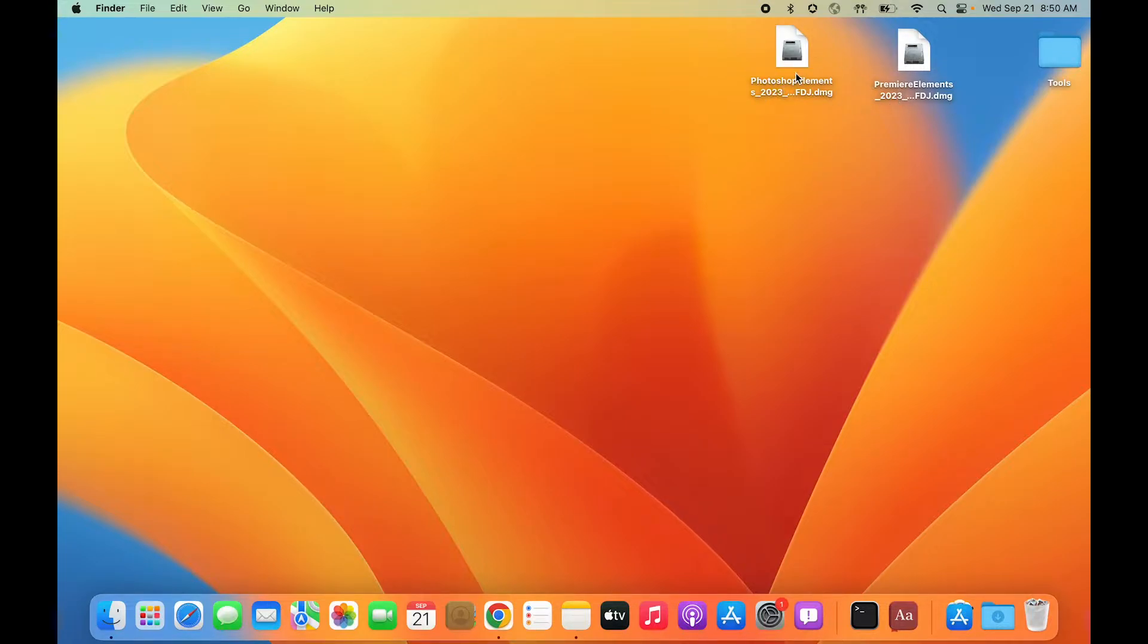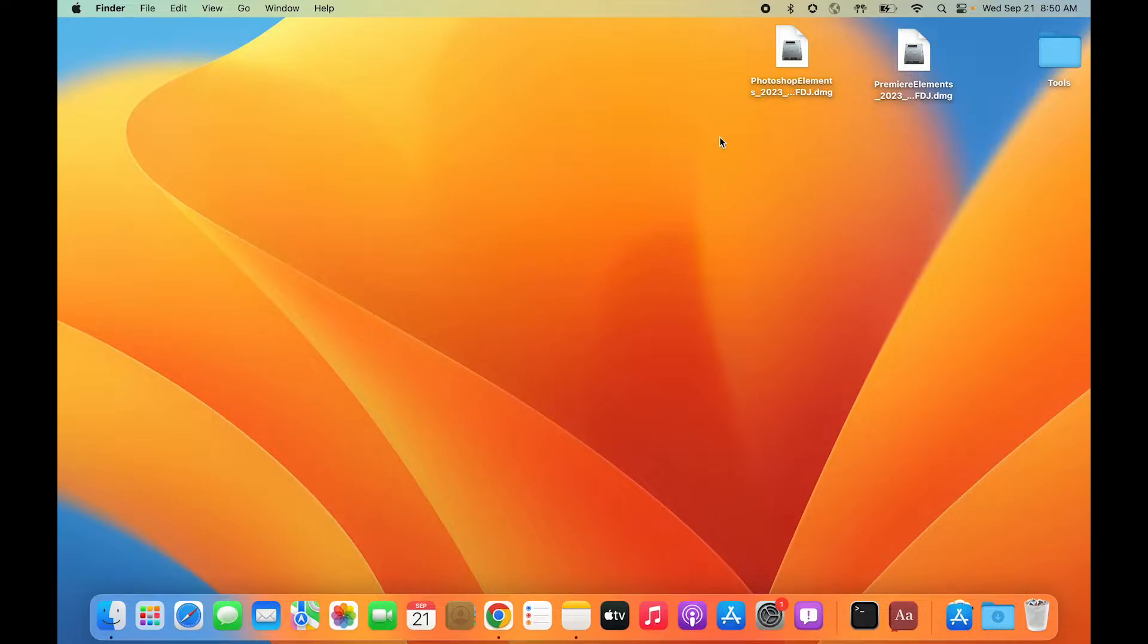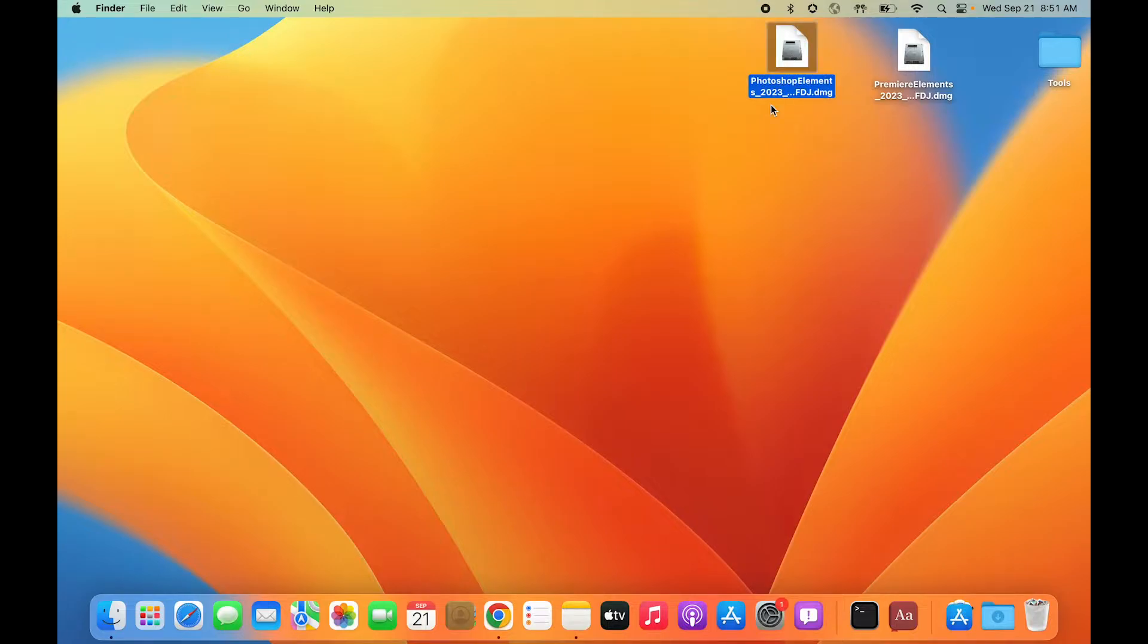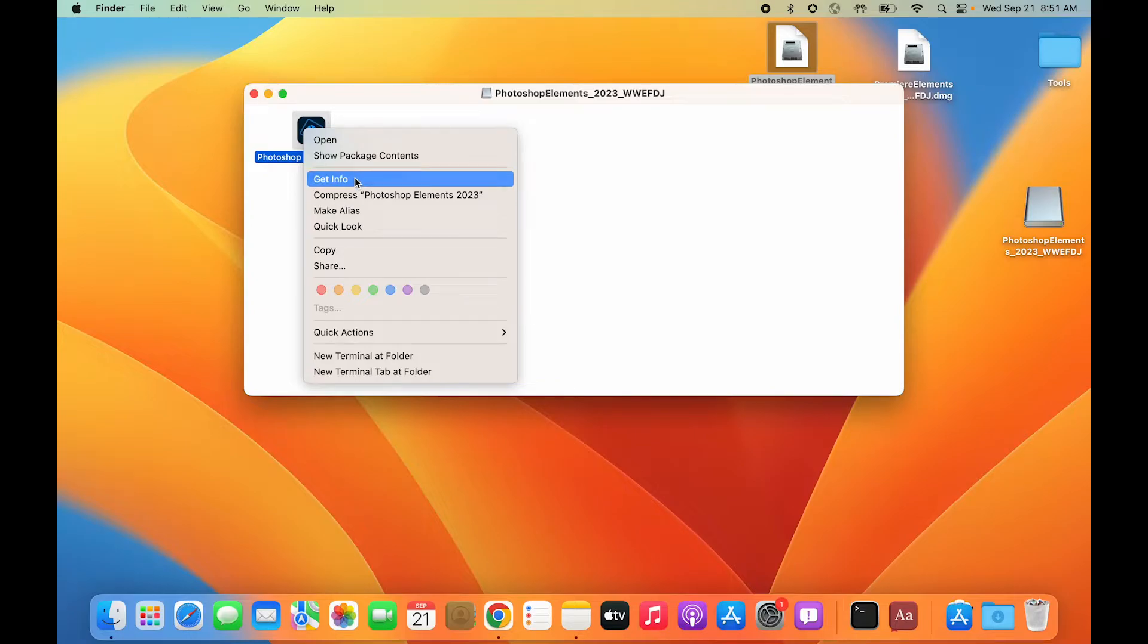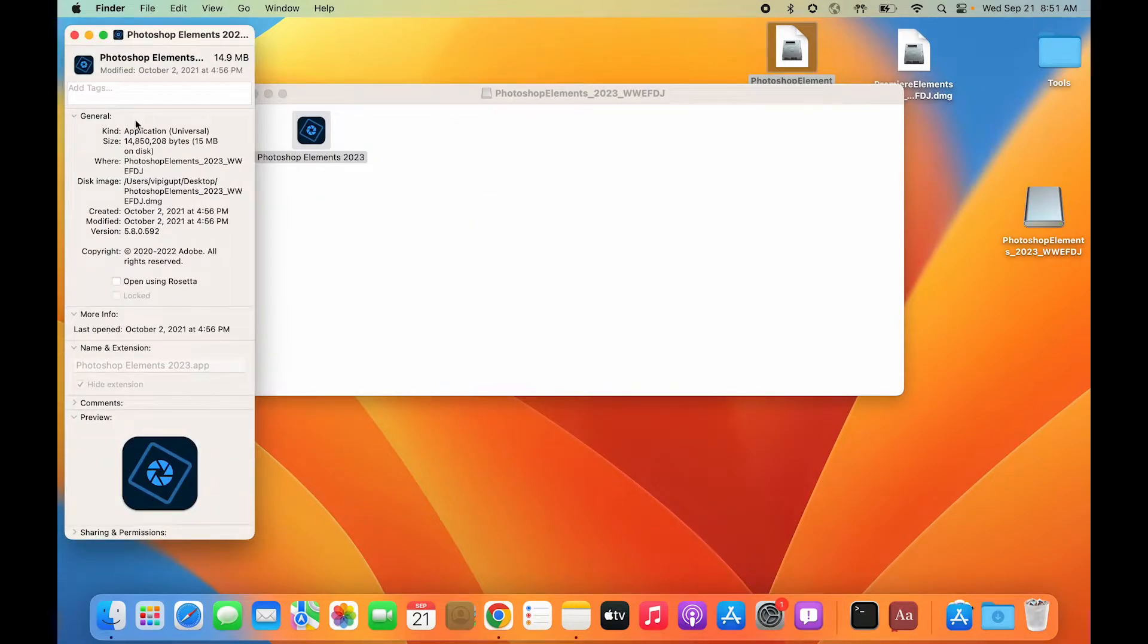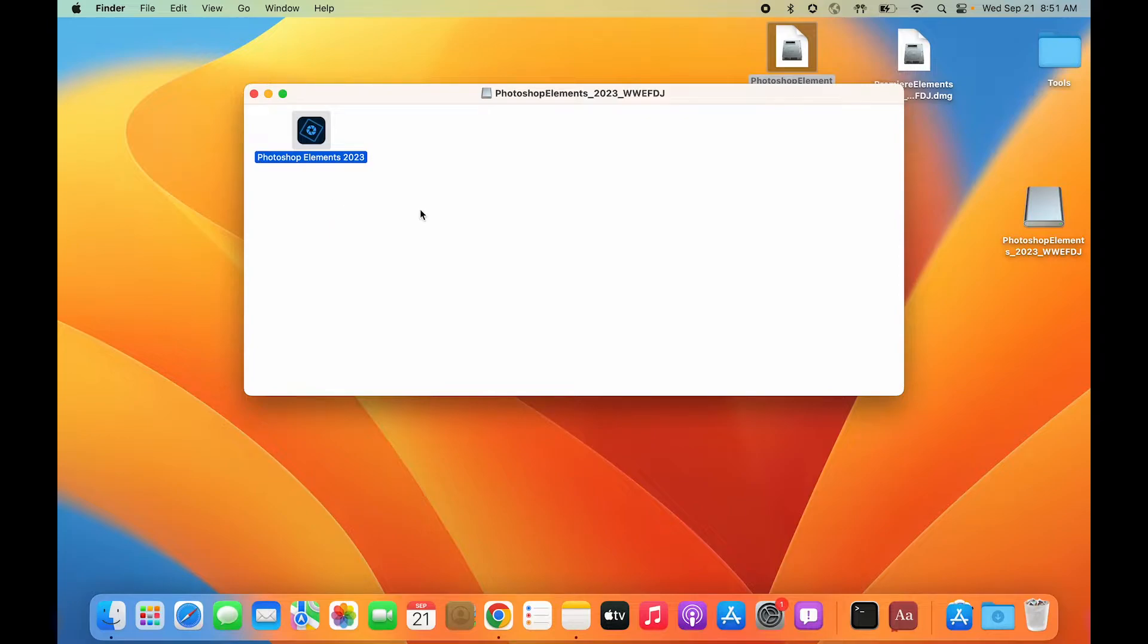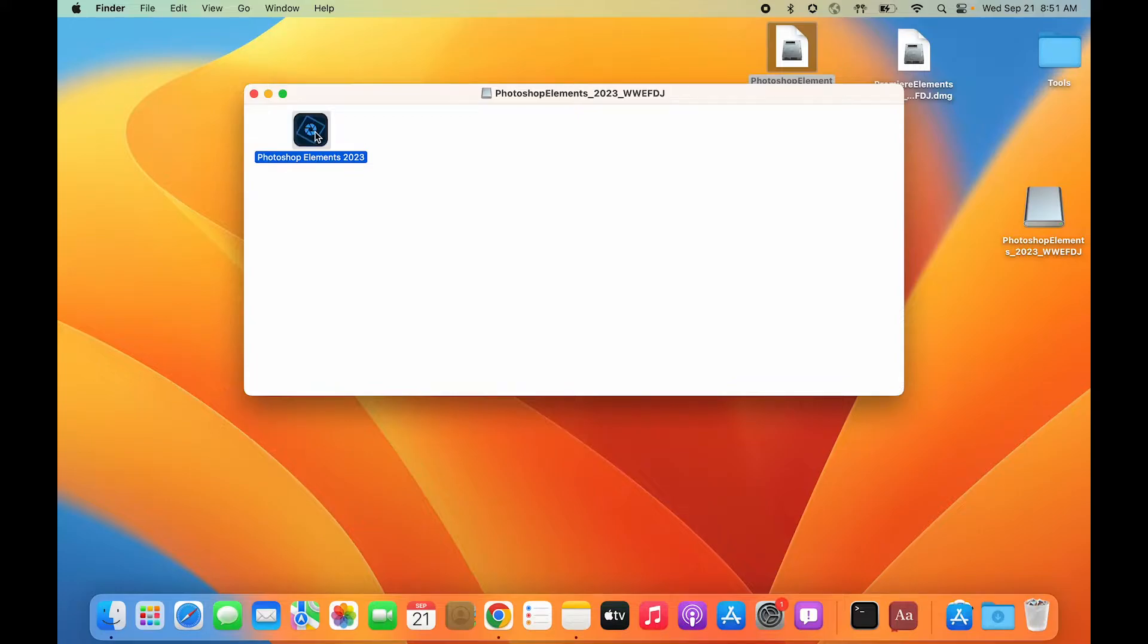I already have the installers downloaded on my machine—Photoshop Elements and Premiere Elements 2023. I'll skip to the part where I've already downloaded the installers. Here is the installer, a very lightweight installer approximately 15 MB in size.